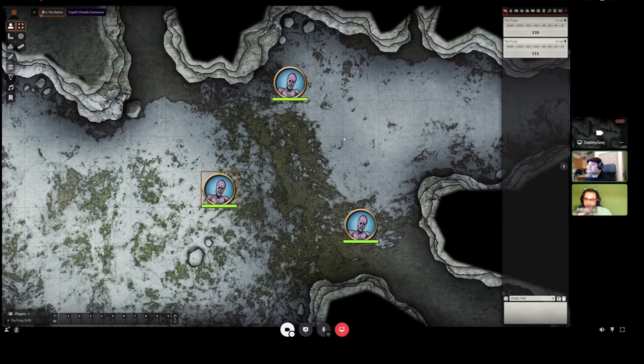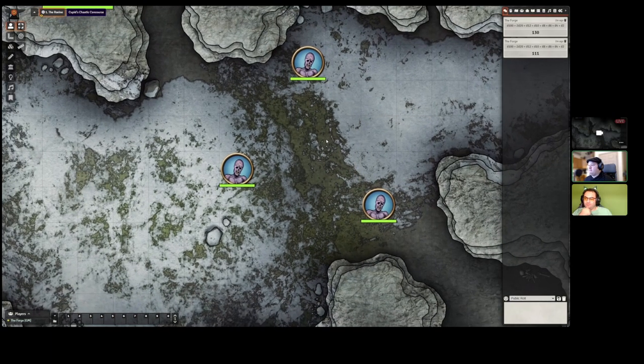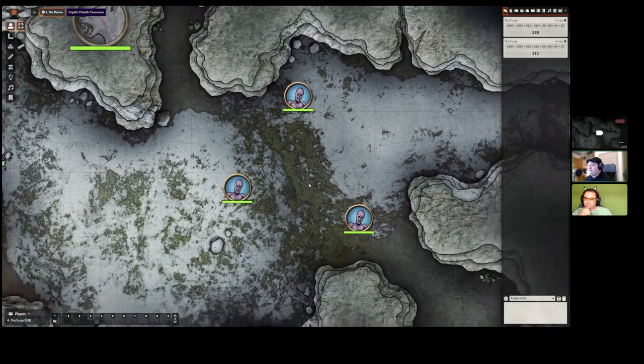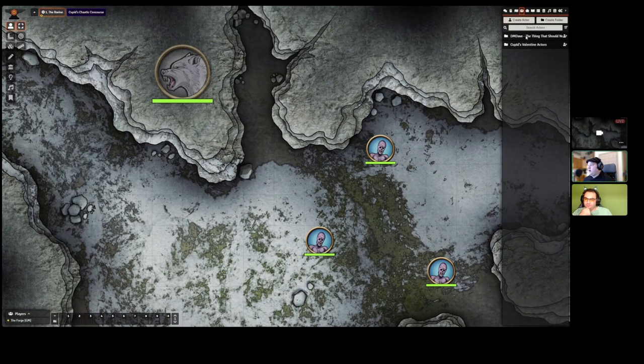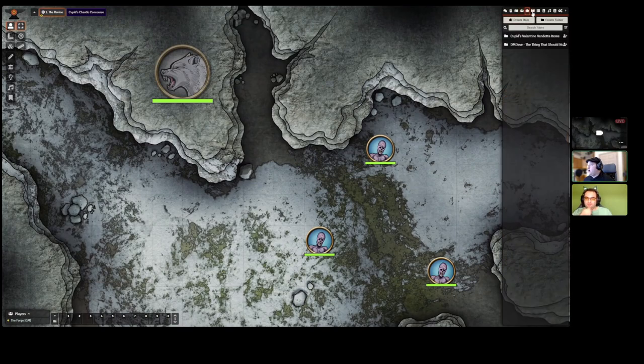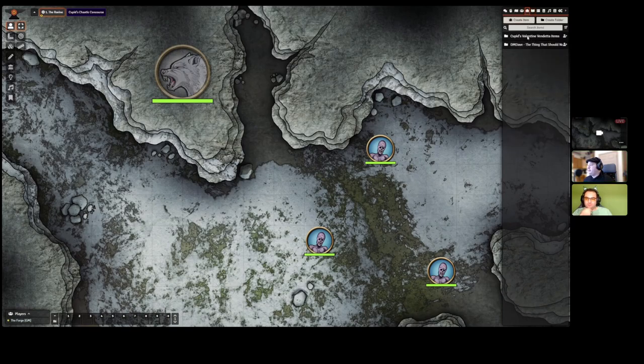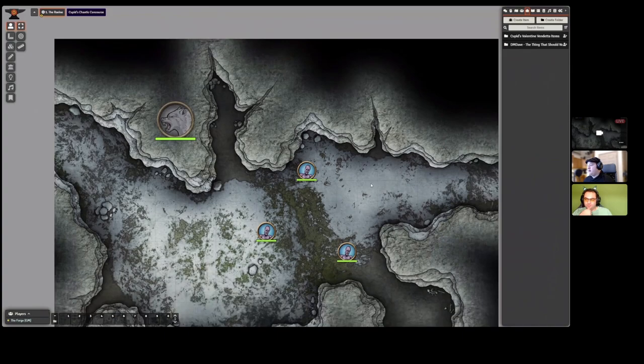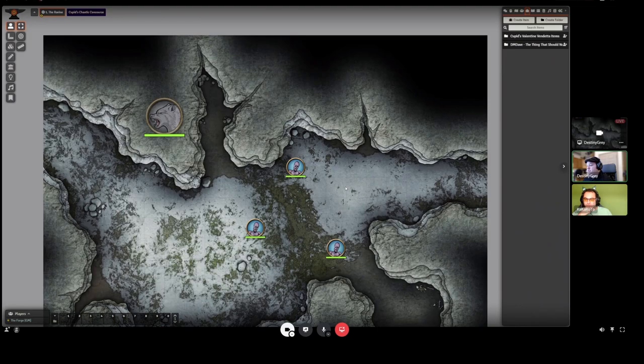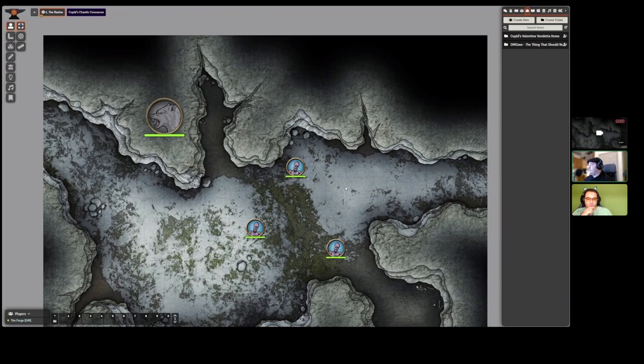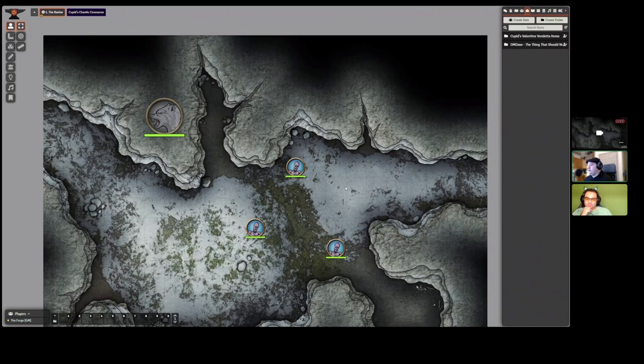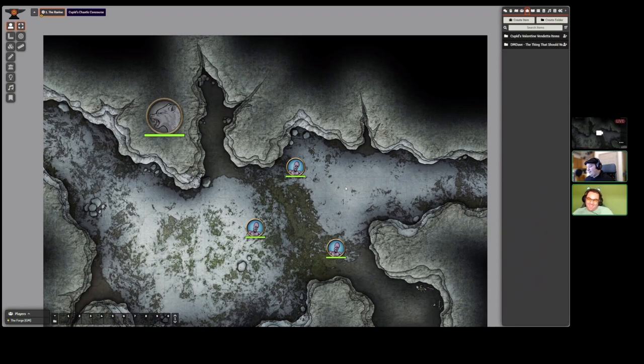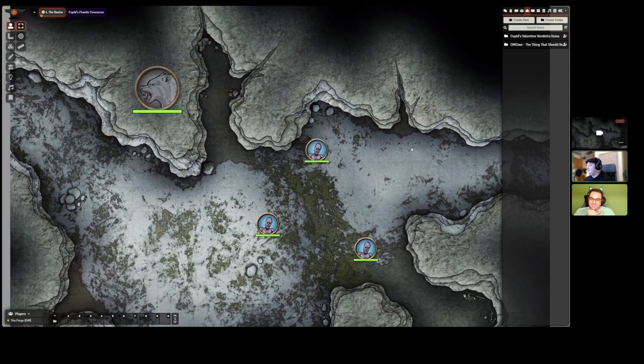Pretty disturbing art. This is from the thing that should not be. It's an adventure module, basically. You install it, enable it in your world, and it'll automatically import everything you need to run it. It's all the characters, all the handouts, any items, everything.